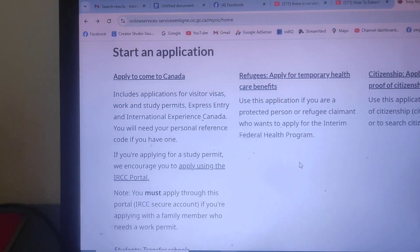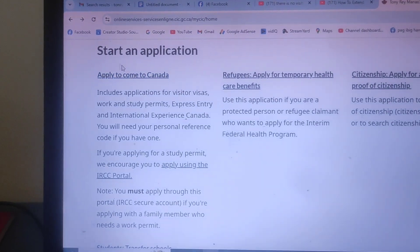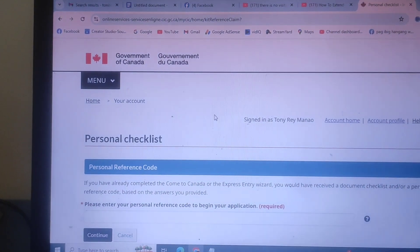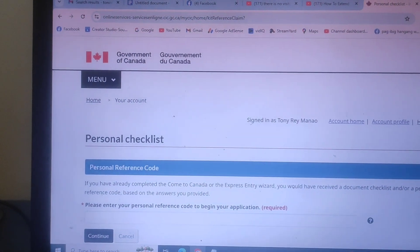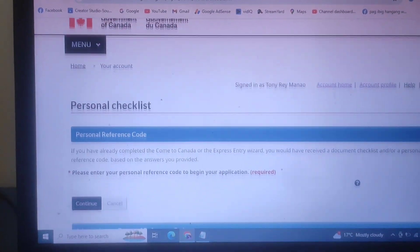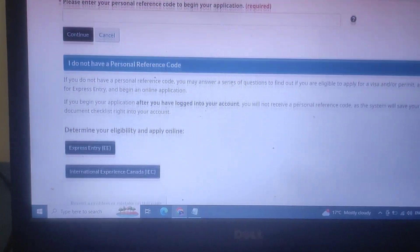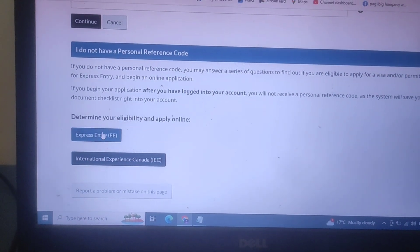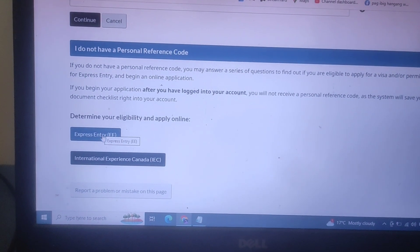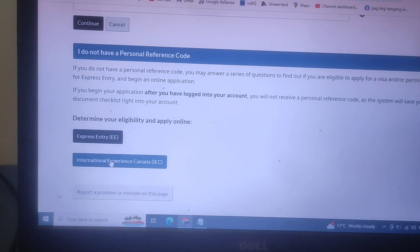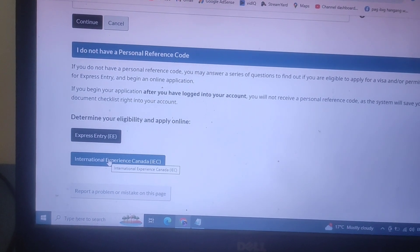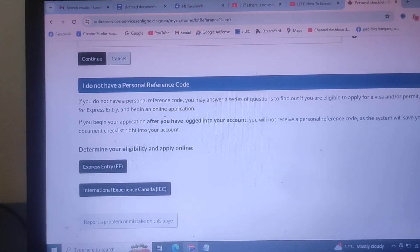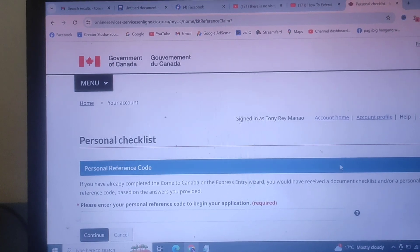Alright, so first we have to go here, apply to come to Canada. This is also my account when I applied online for my tourist visa. As you can see, only the Express Entry and this one appear. There is no option for Visitor visa or for working permit or study.